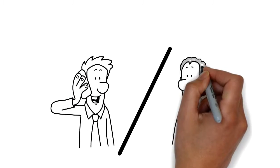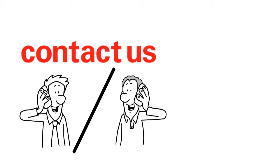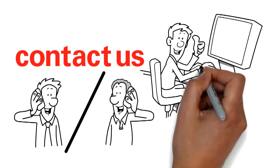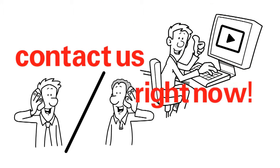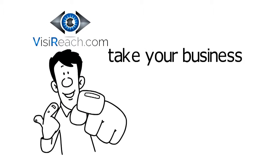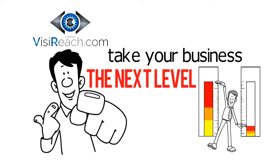You just need to contact us and we will get started on your video right now. VisiReach.com on a mission to take your business to the next level.